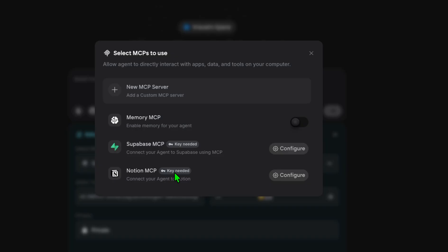Now an MCP is a Model Context Protocol and it's just a standardized way for AI agents to securely and efficiently access external tools like data from databases and APIs. It acts as a universal adapter or universal tool belt that provides AI agents with the necessary context and structure to understand and use these external resources without developers having to create custom integration for each one of them.